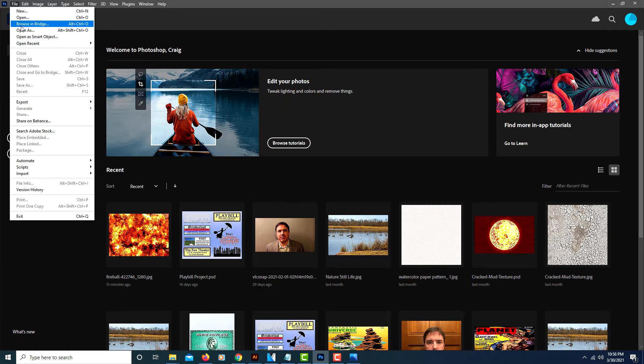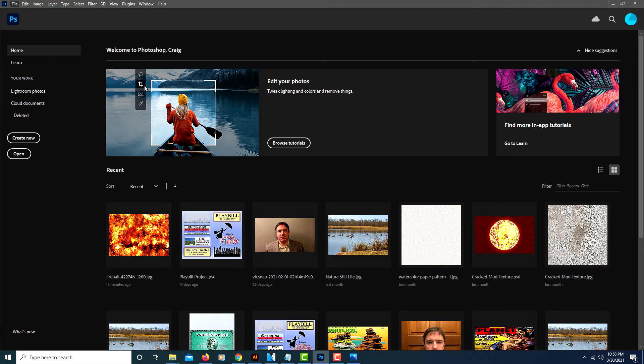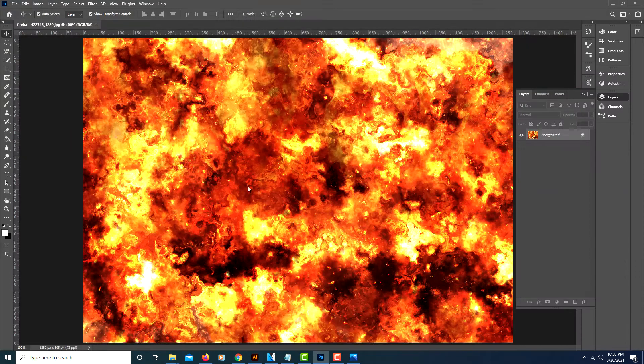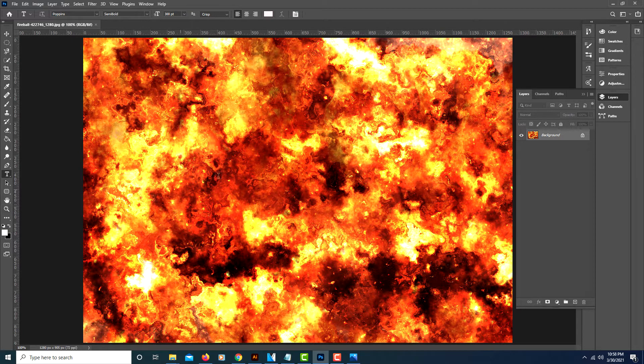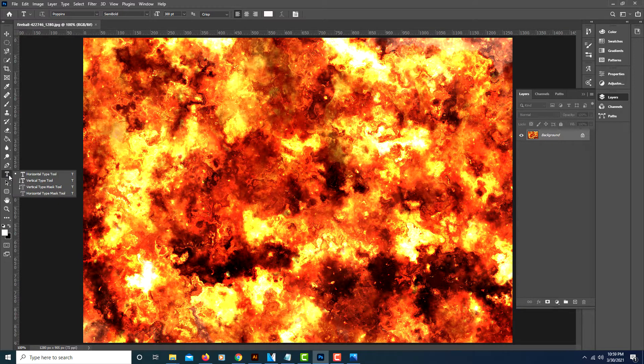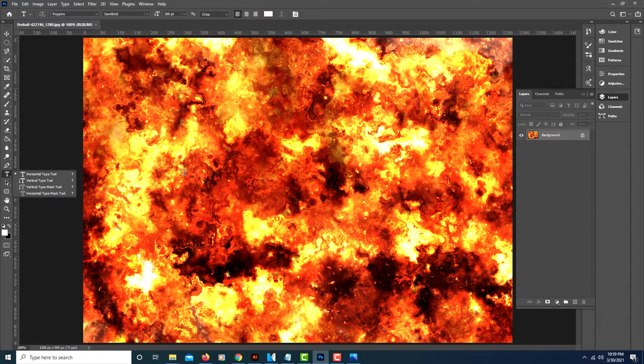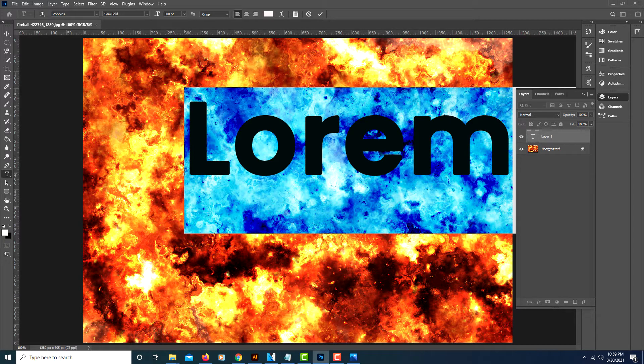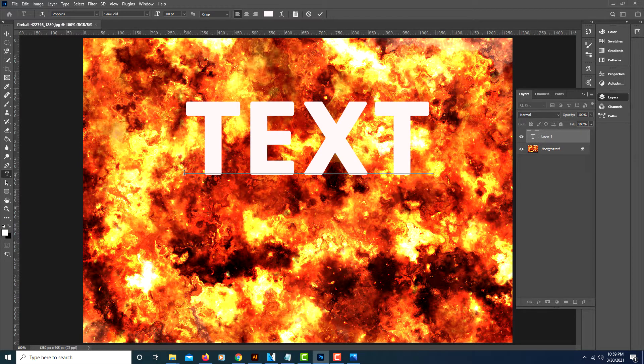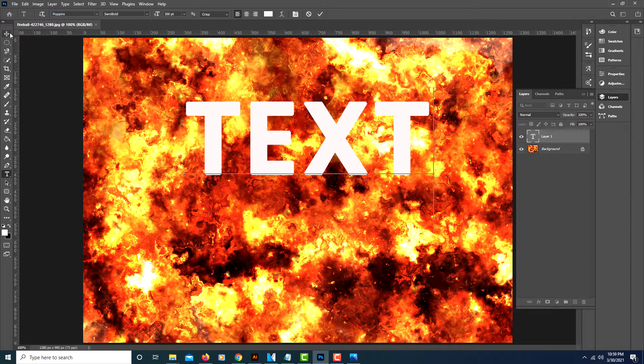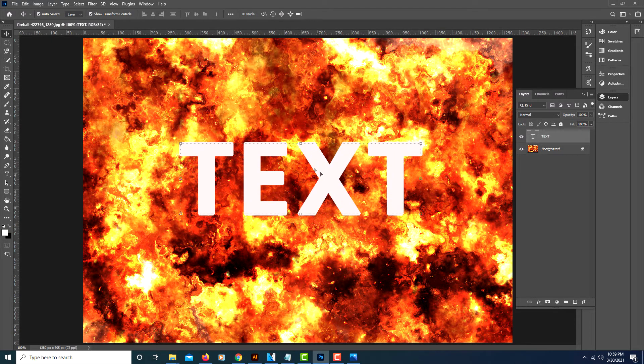I'm going to select this fire image. Now go over to your horizontal text tool and click on it—the keyboard shortcut is T. Write what you want your text to say; I'm just going to write 'text'. Then go up to the move tool and position it where you want it.